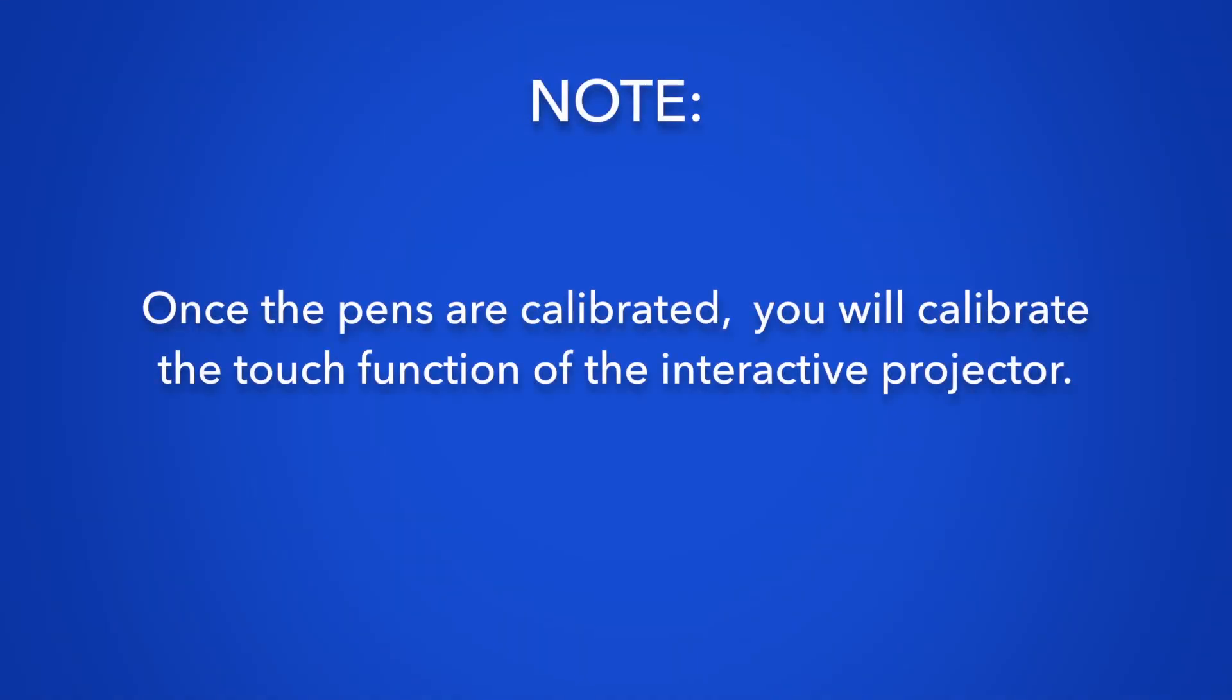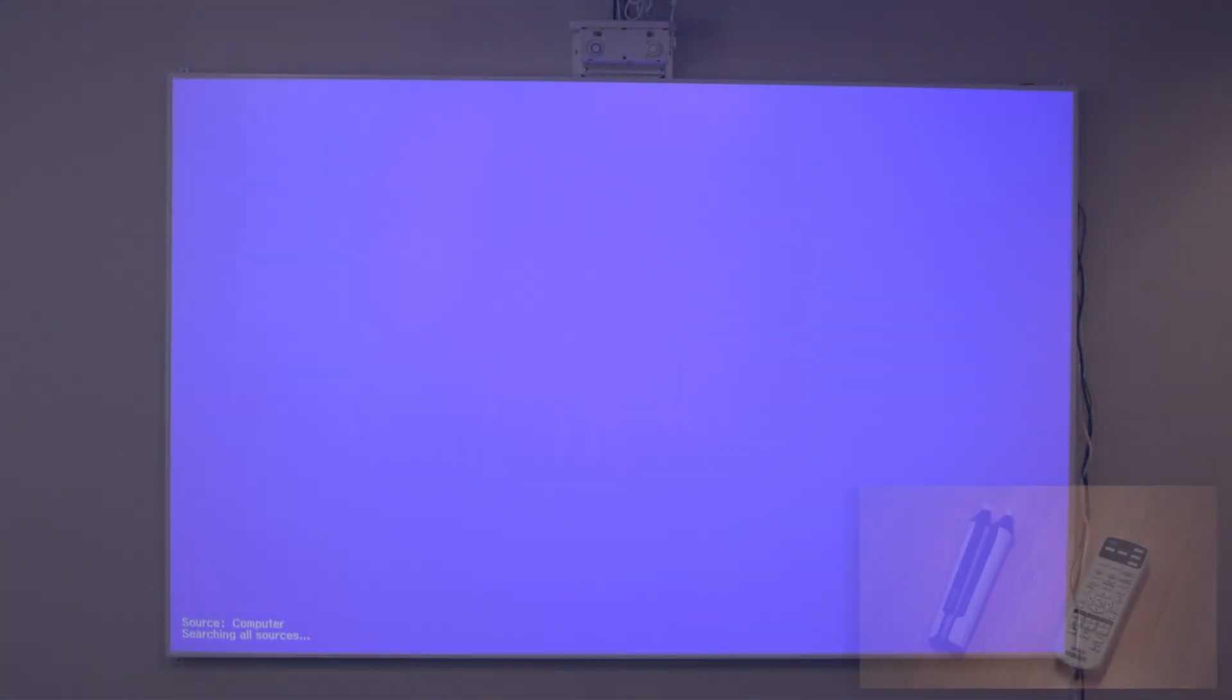Once the pens are calibrated, you will calibrate the touch function of the interactive projector. Calibrating the touch function.